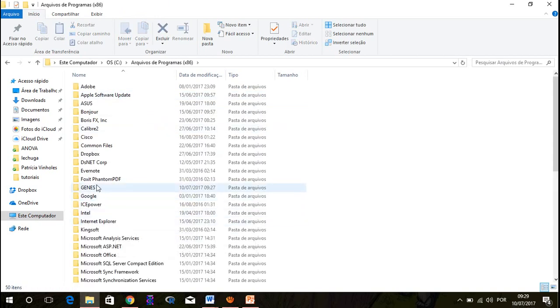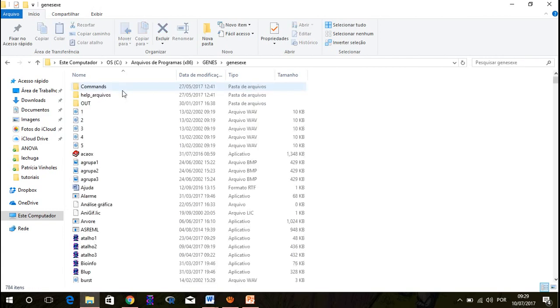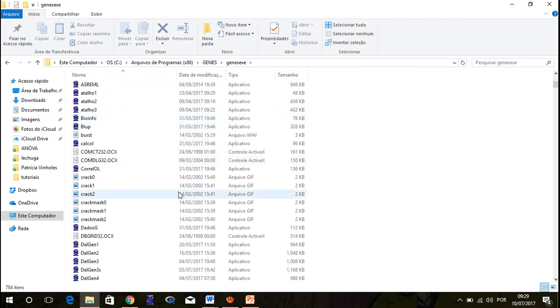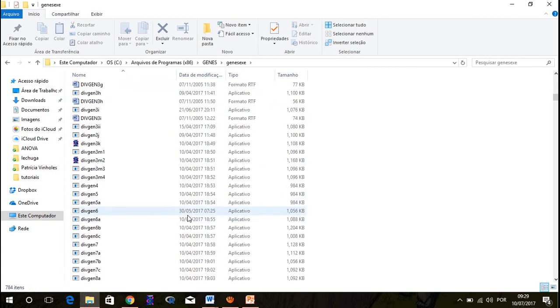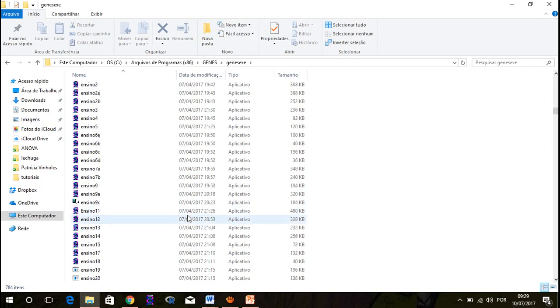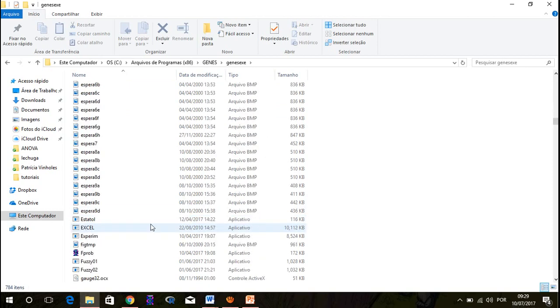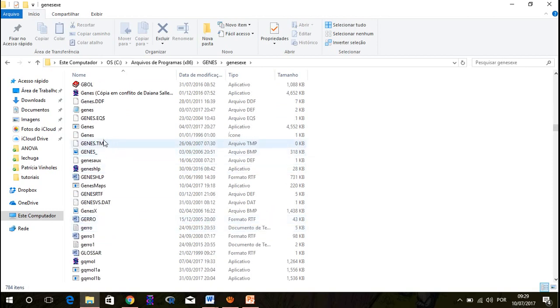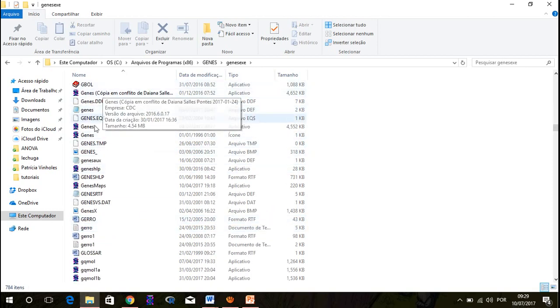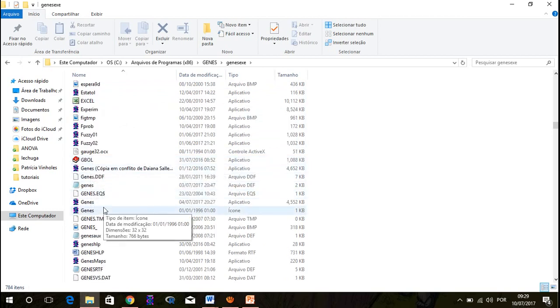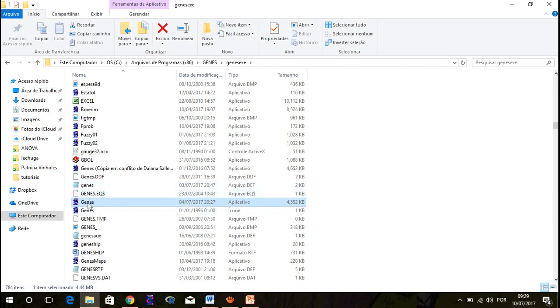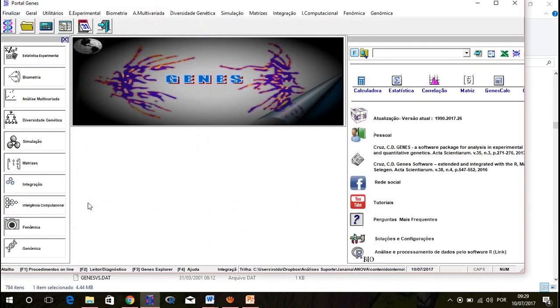Once you do that, you can go to your genis.x and just find the software icon, which is this one here. Genis.x, you can see the app. You can double click and it will open.